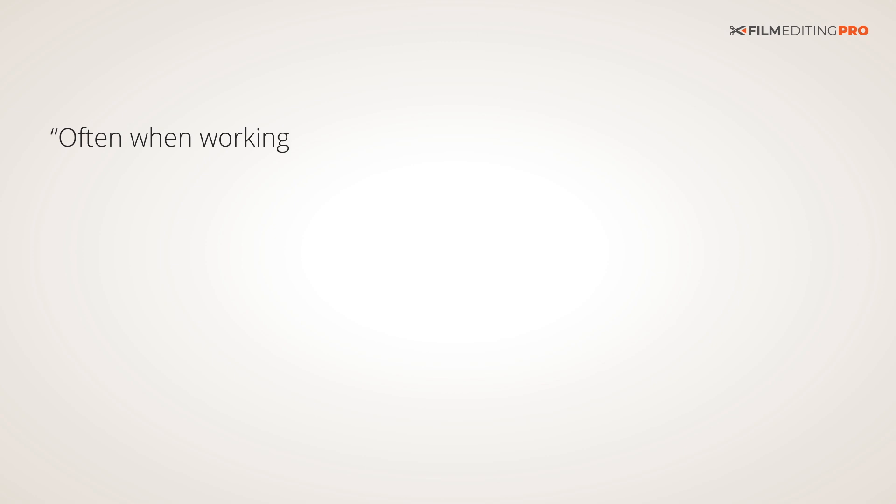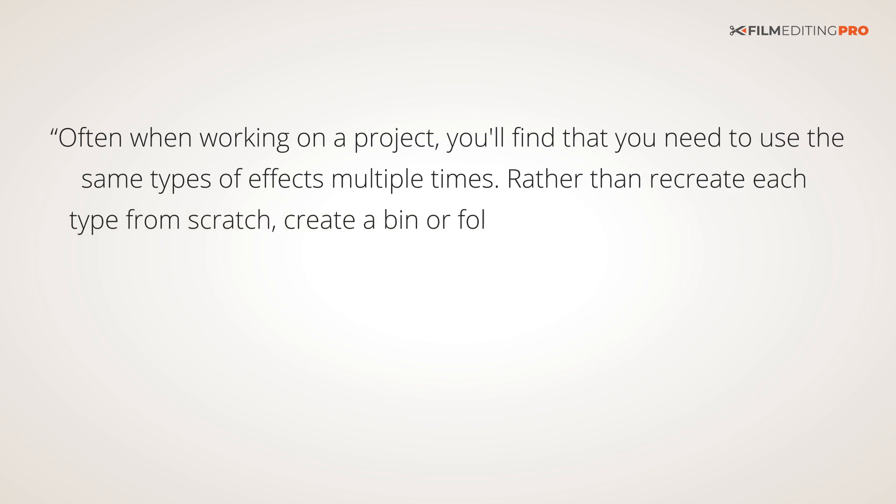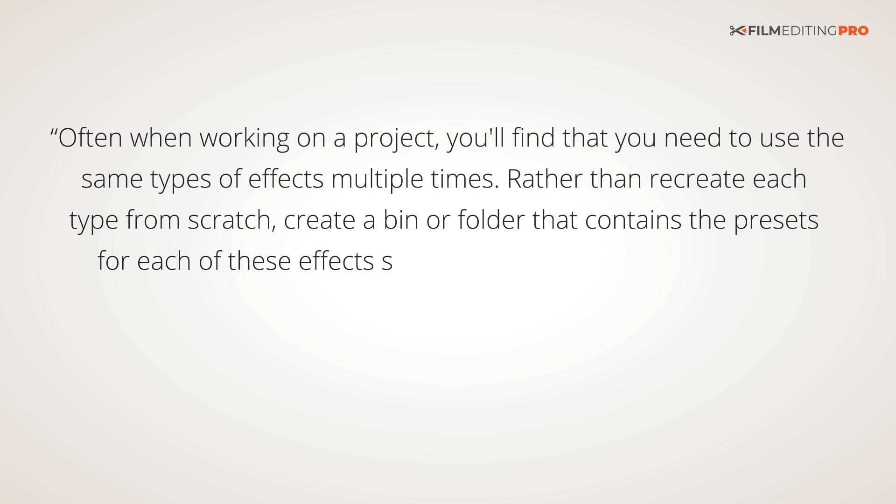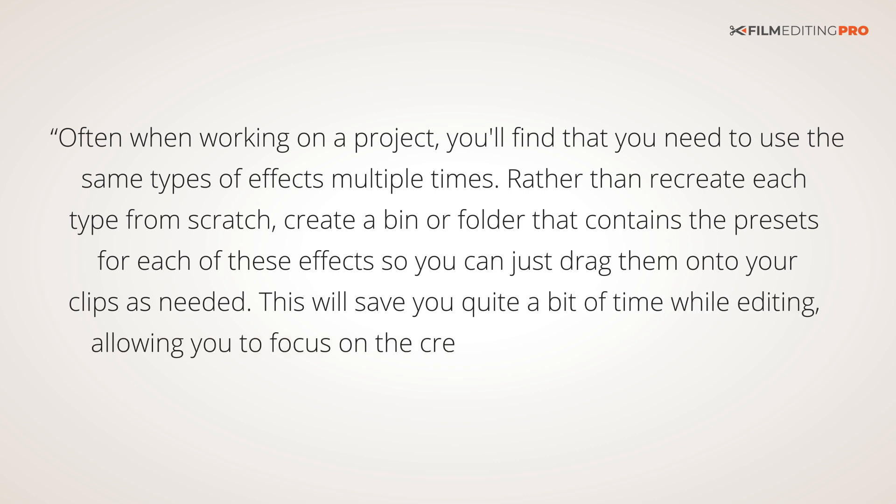Often, when working on a project, you'll find that you need to use the same types of effects multiple times. Rather than recreate each type from scratch, create a bin or folder that contains the presets for each of these effects, so that you can just drag them onto your clips as needed. This will save you quite a bit of time while editing, allowing you to focus on the creative instead of the technical.